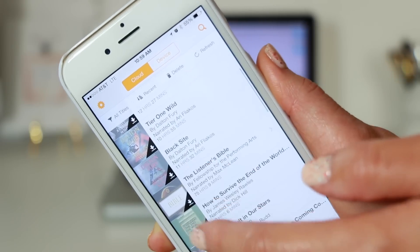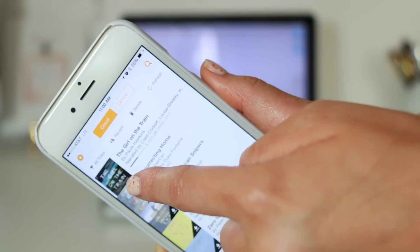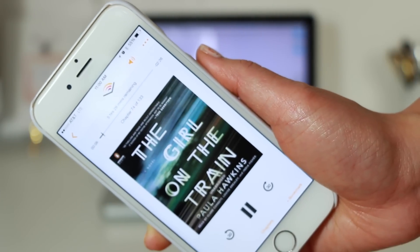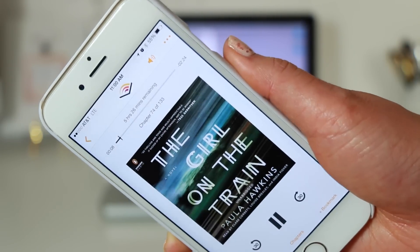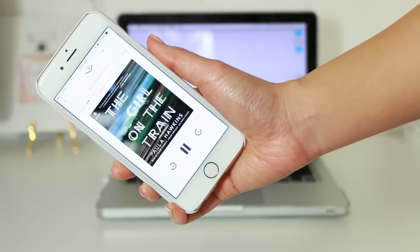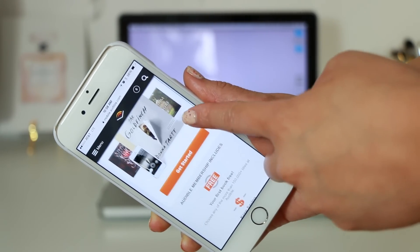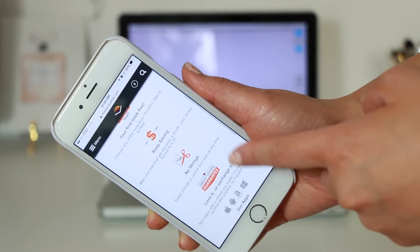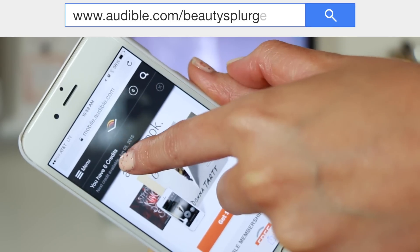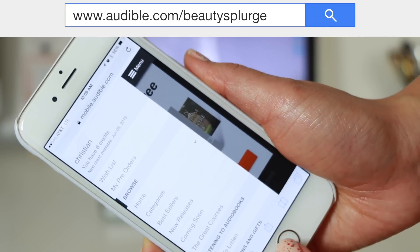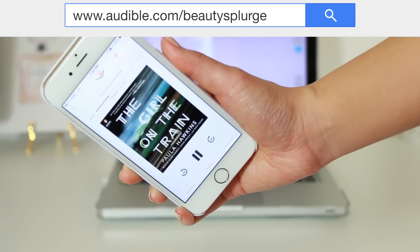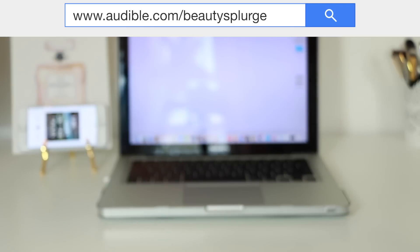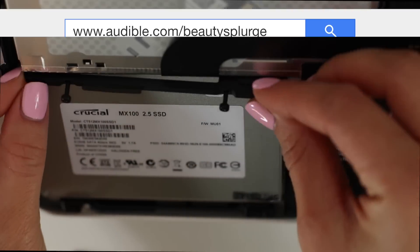Cracked open my Audible app to listen to a suspense Audible book, a bestseller while filming and it's so good. The Girl on the Train by Paula Hawkins. I listen to a lot of Audible books. They have 180,000 titles to choose from. Go to audible.com slash beautysplurge and get your free Audible book of your choice with a 30-day trial membership. Thanks to Audible. I have the link down below.